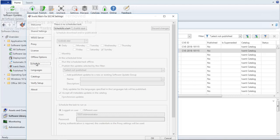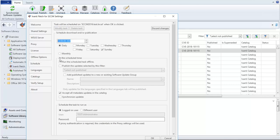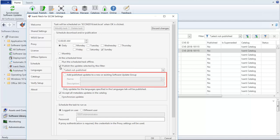Let's go ahead and schedule a task. If you choose to publish updates using this task, you now have the option to add those published updates to a new or existing software update group.